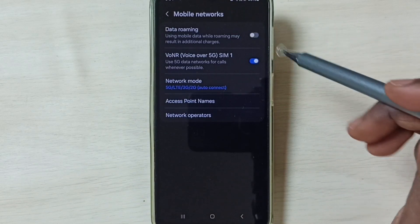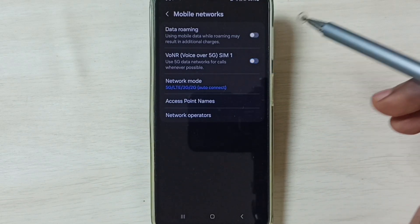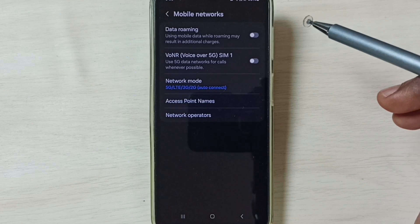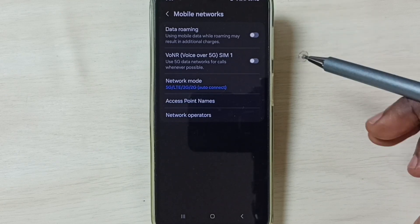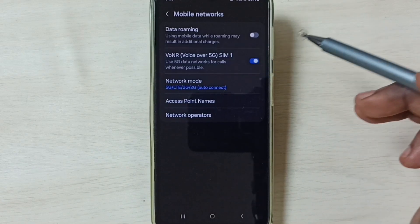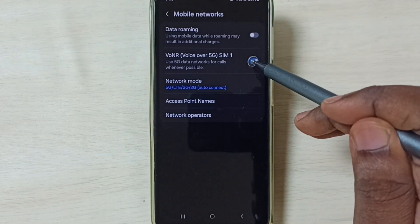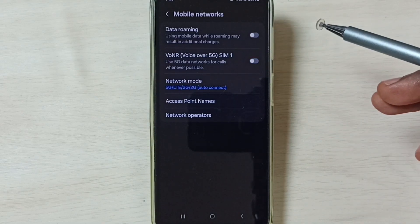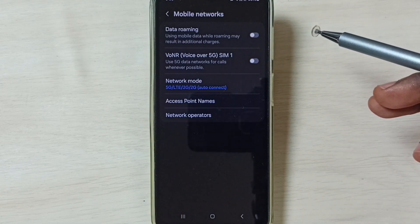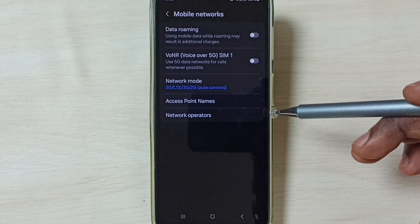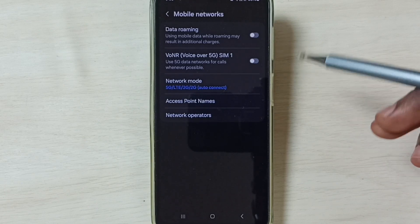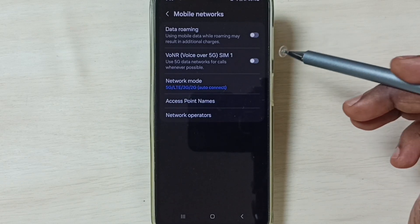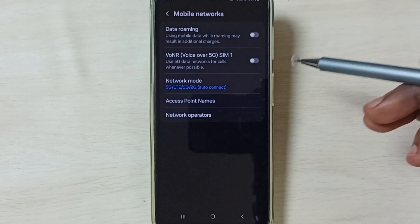Under Mobile Networks, you can just tap here and disable Voice over 5G. So this way we can easily enable or disable Voice over 5G. I hope you have enjoyed this video. Please subscribe to this channel, please like and share the video. If you have any doubt, please comment.